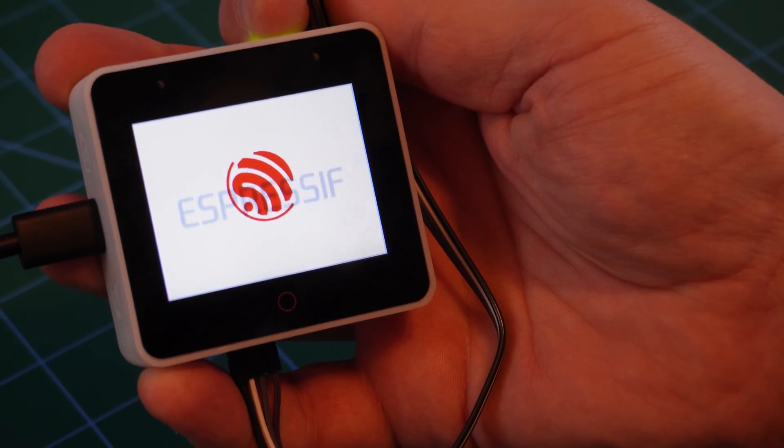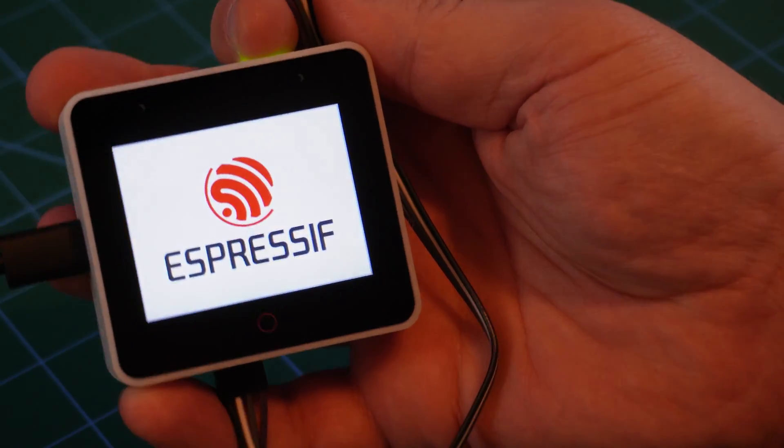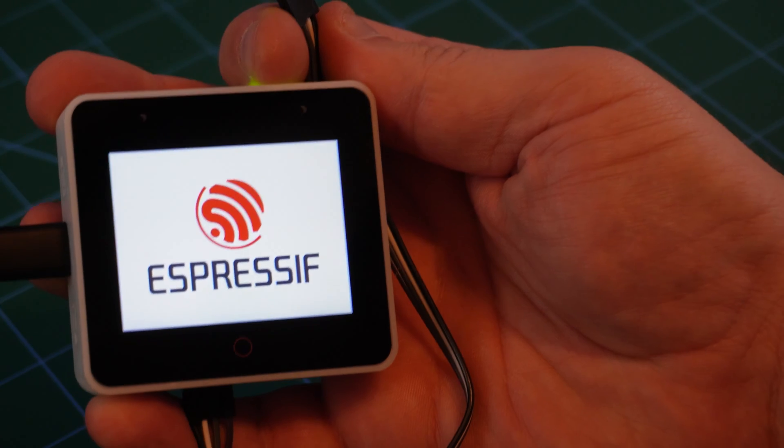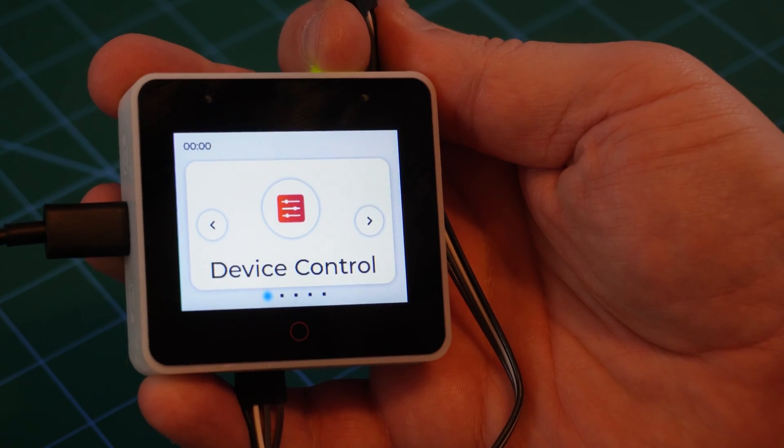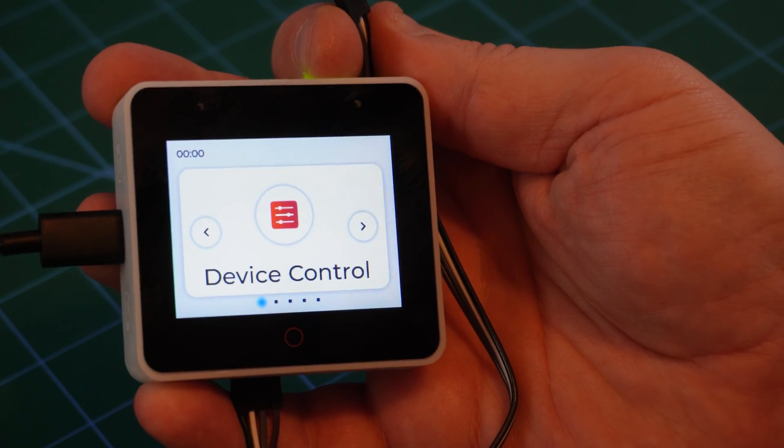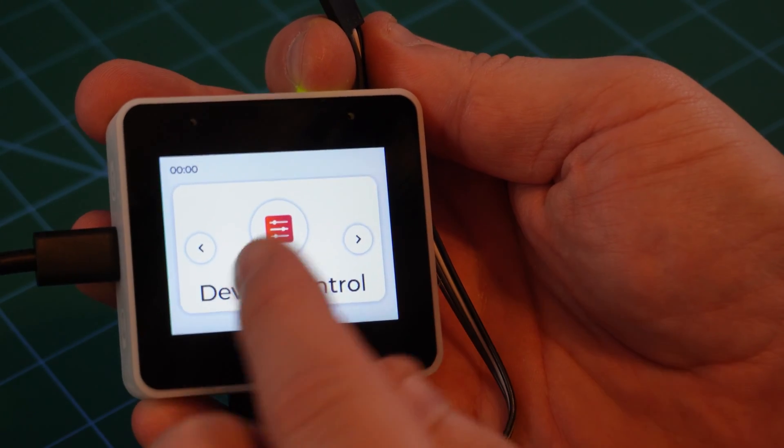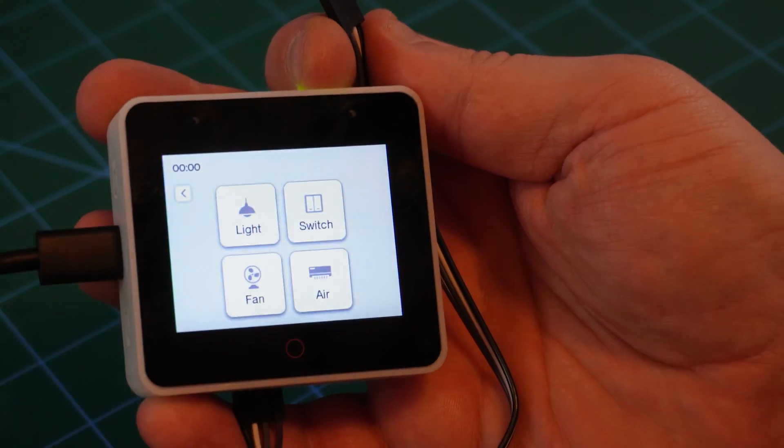Once it's configured and powered up, you can immediately go into device control, and turn on the RGB LED called light.